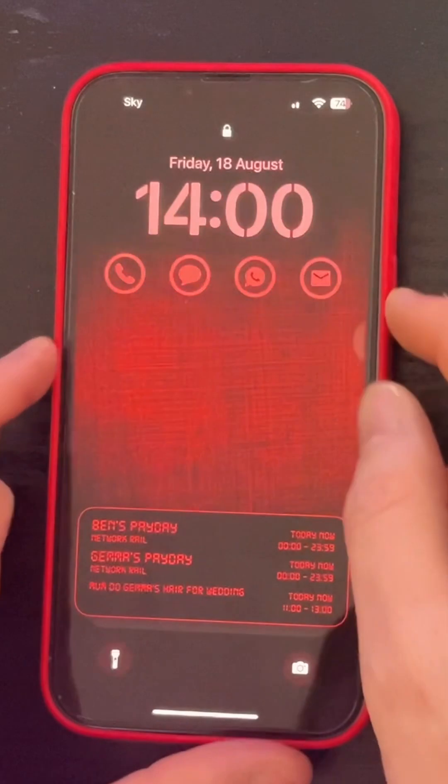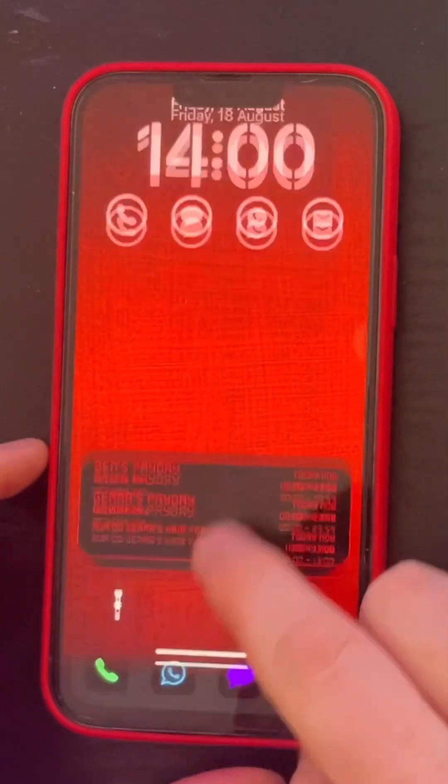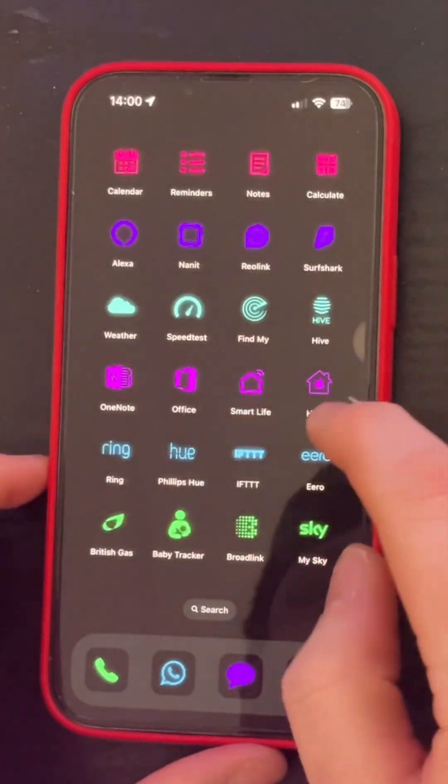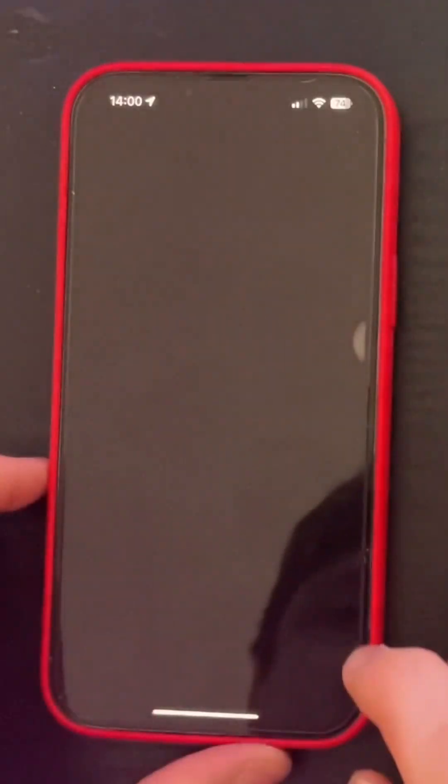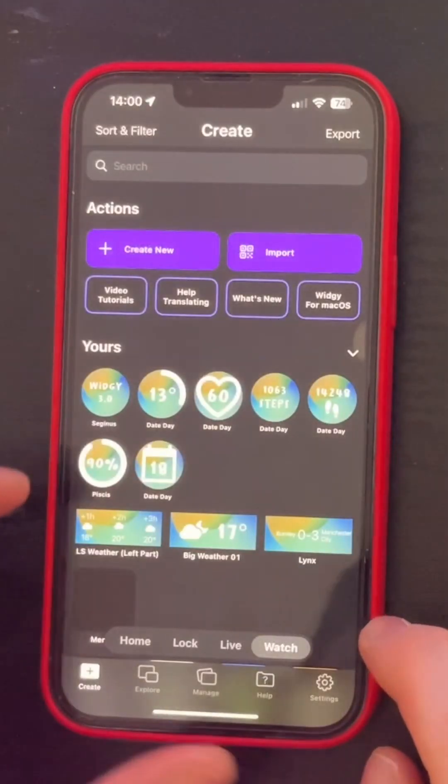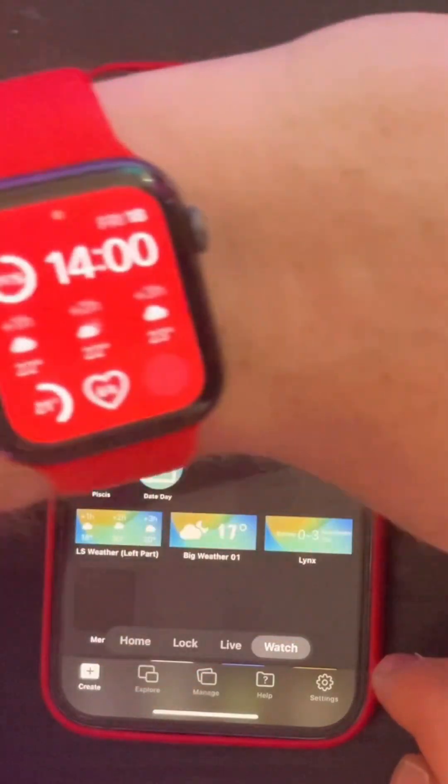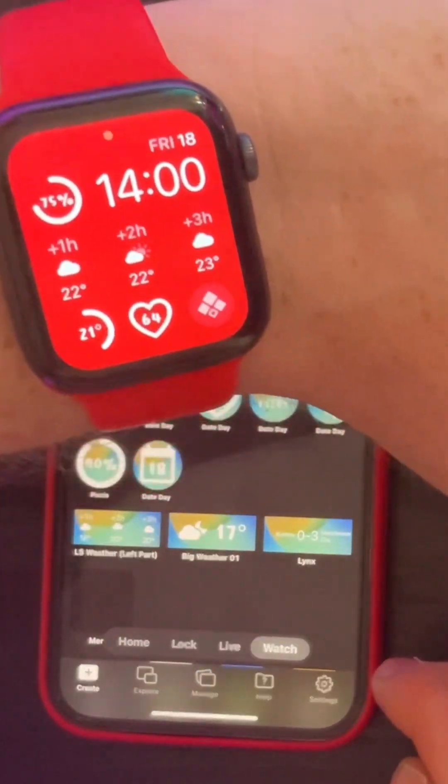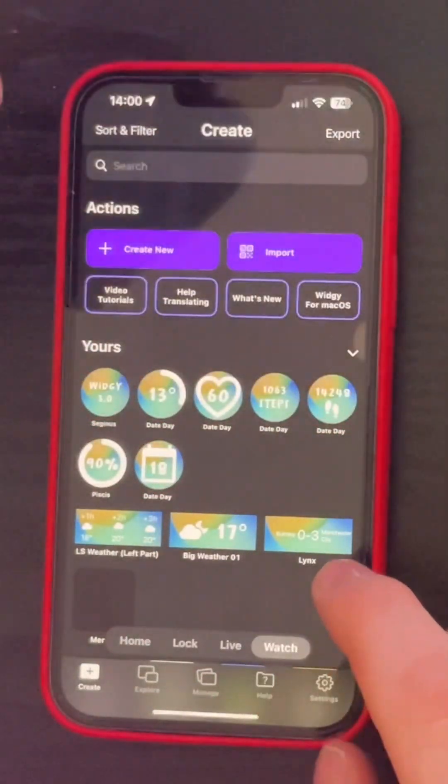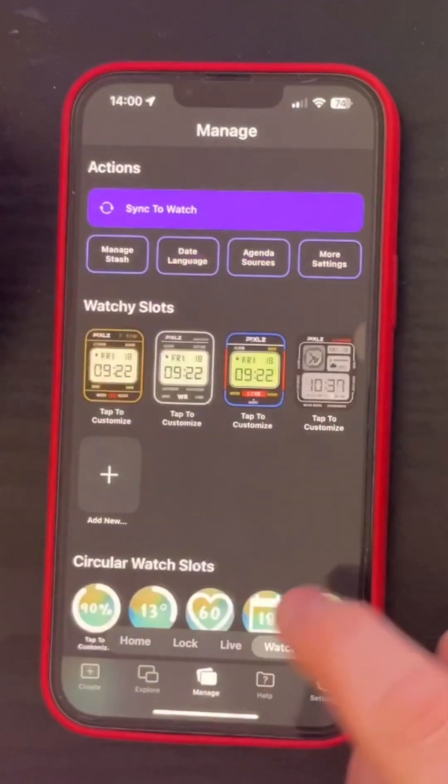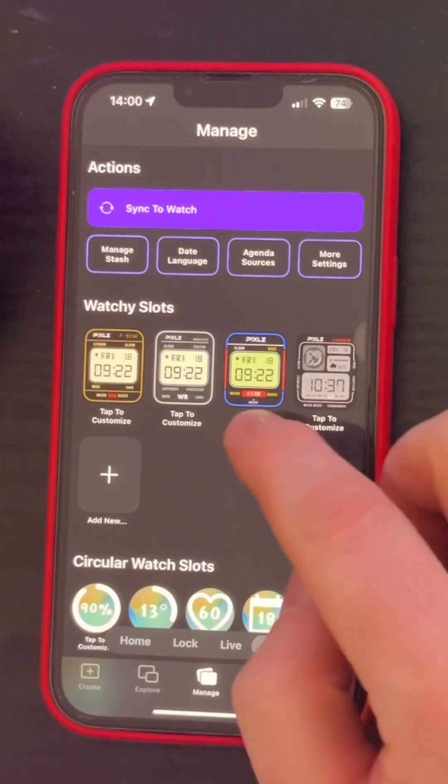So as you can see in front of you, we're going to go back to the Widgie app and here in front of you is my actual Apple watch. You can see in the bottom right corner there's still the Widgie logo, that's because we haven't synced it.